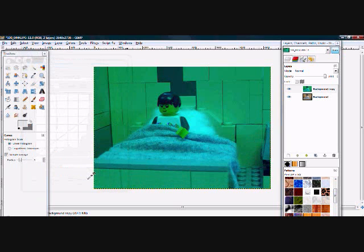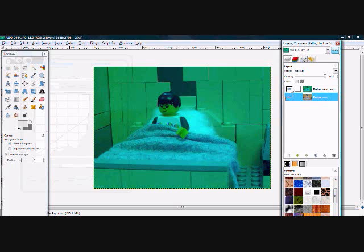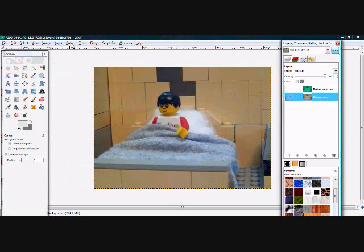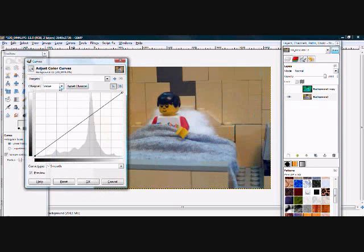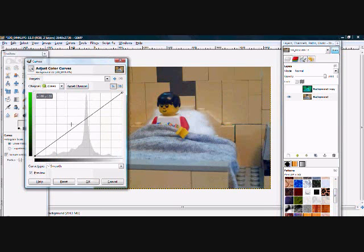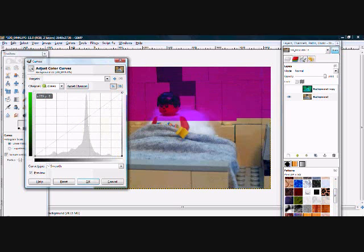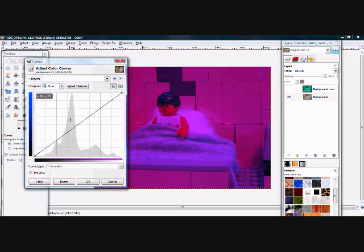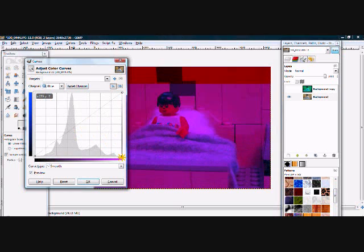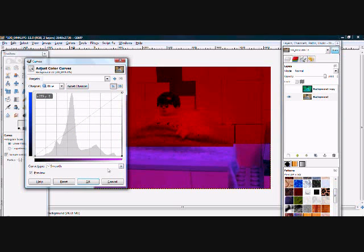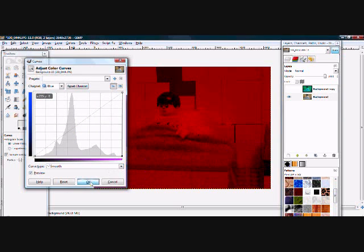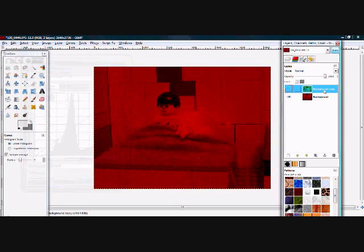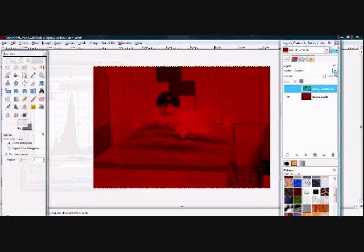Now select the bottom layer, the original picture, and open Colors, Curves again. Pull both the green and blue curves to the bottom right corner. The layer should appear red. However, you should not be able to see it unless you make the top layer invisible.